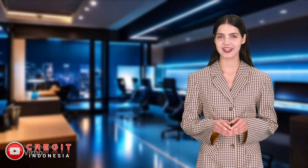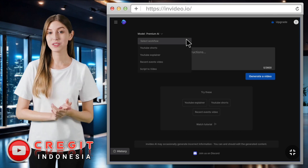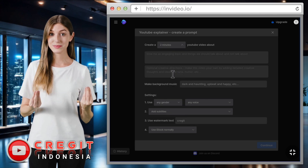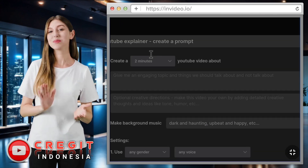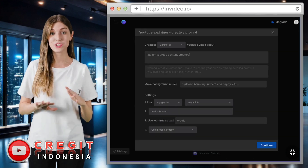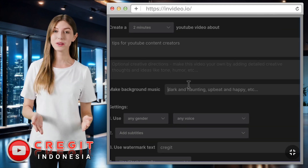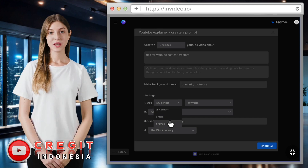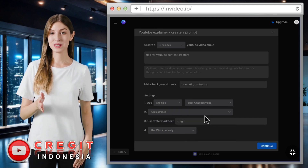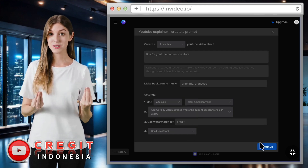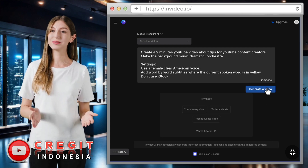The second tutorial is making long videos for YouTube. First, choose the workflow type and select YouTube Explainer. Then select the video duration you want — I will try to make a two-minute video. Write what video you want to make. I want to make a video about tips for YouTube content creators. You can also add extra information in the column or just leave it. Write what kind of background music you want, for example dramatic and orchestral. Select the voiceover, the subtitle type, and choose a media source — I recommend not using iStock. Select continue and click generate a video.